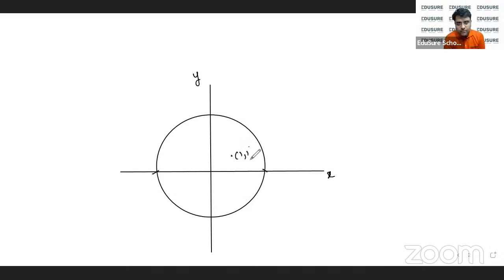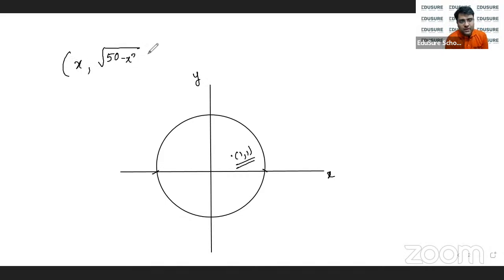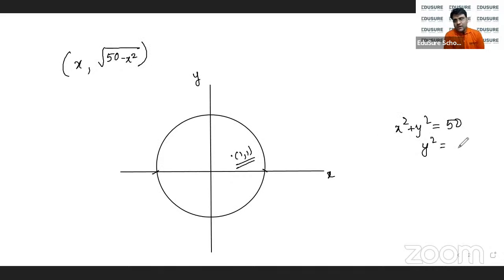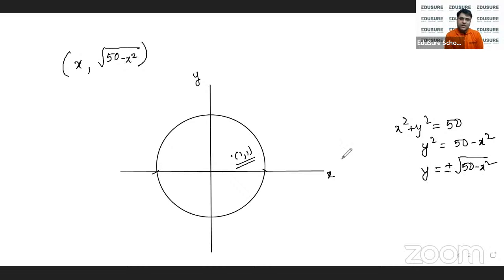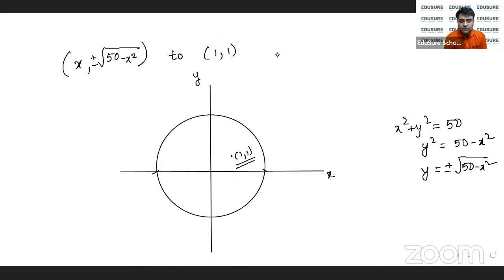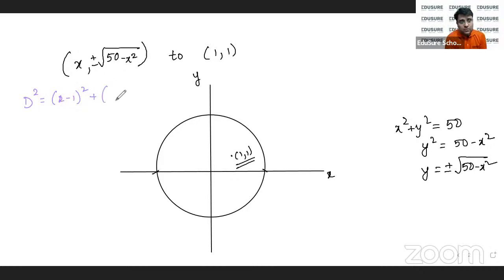From the point (1, 1), any point on the circle can be written as (x, y) where y equals plus or minus root of 50 minus x squared, since x squared plus y squared equals 50. I write down the distance squared equation to the point (1, 1).